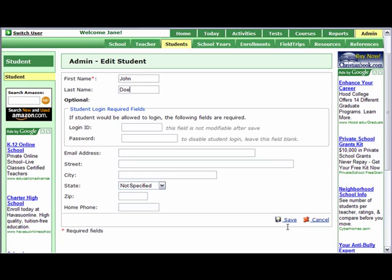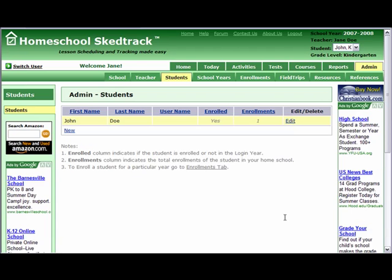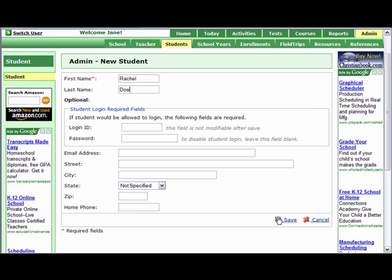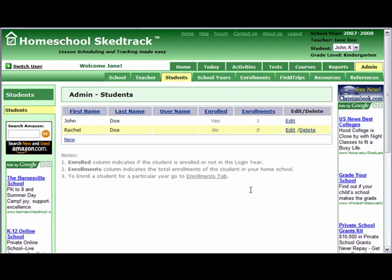I will show you later how the Switch User works. All the other information for the student is not required. Save. Add more students by clicking New and then add your next student. Let's say we add Rachel Doe. Do not forget to save. If you have more, just do the same thing again until you have listed all your students.